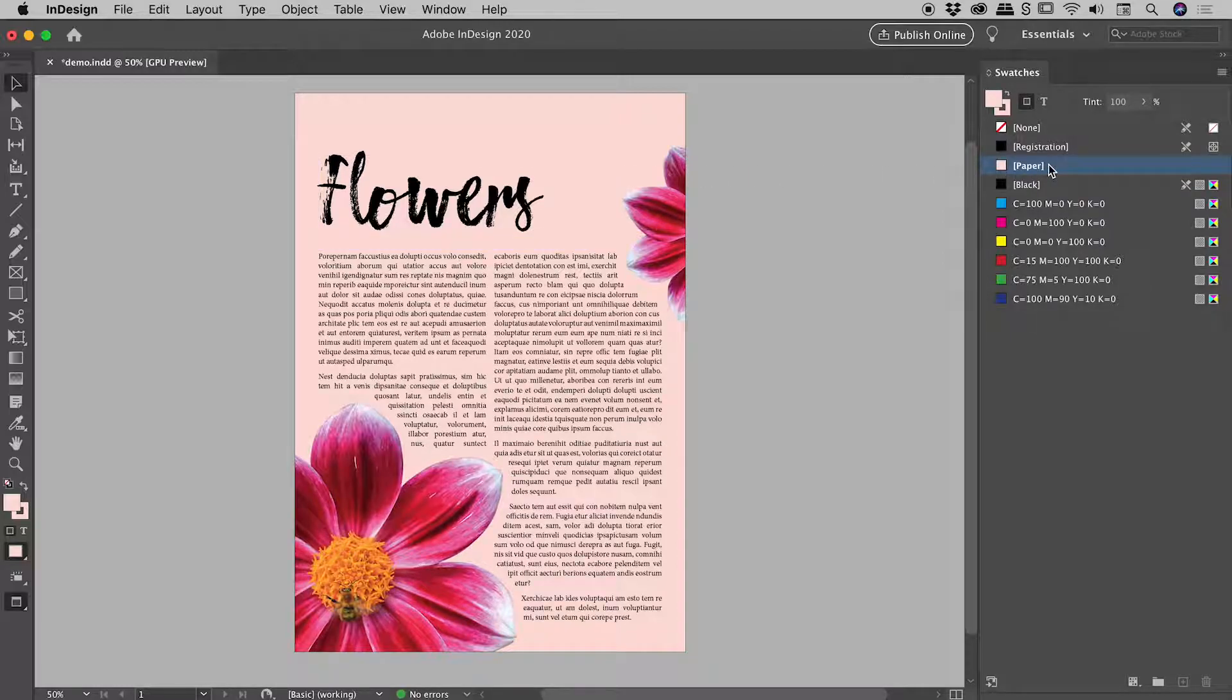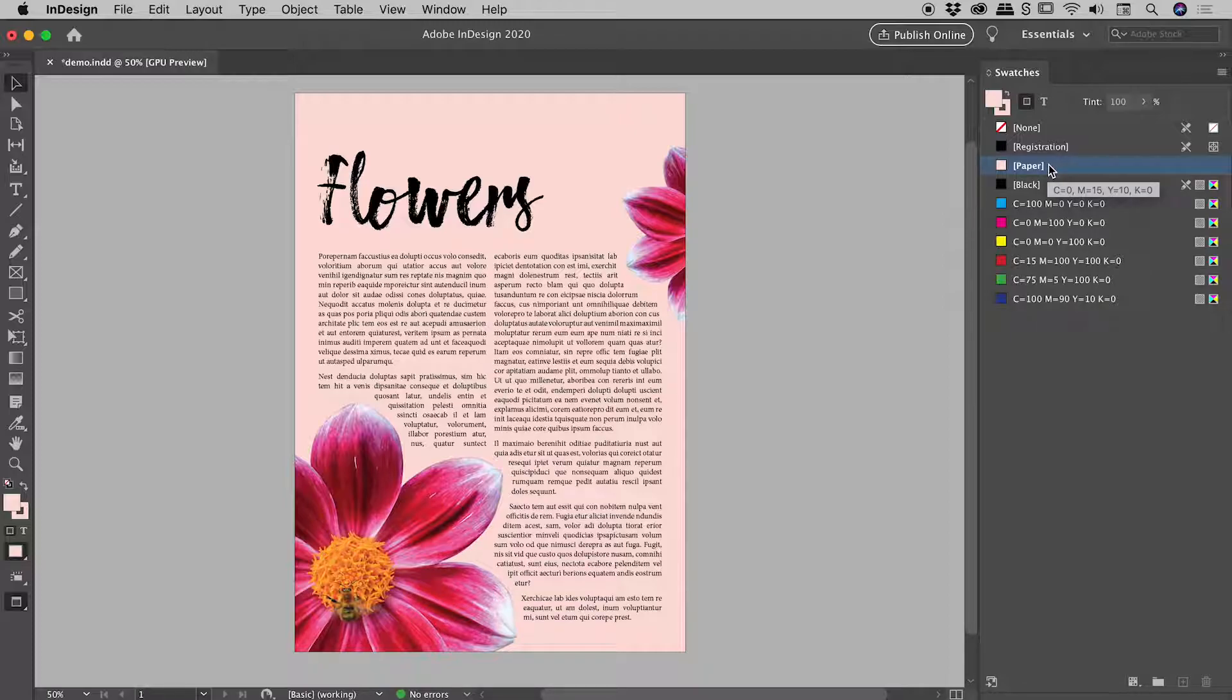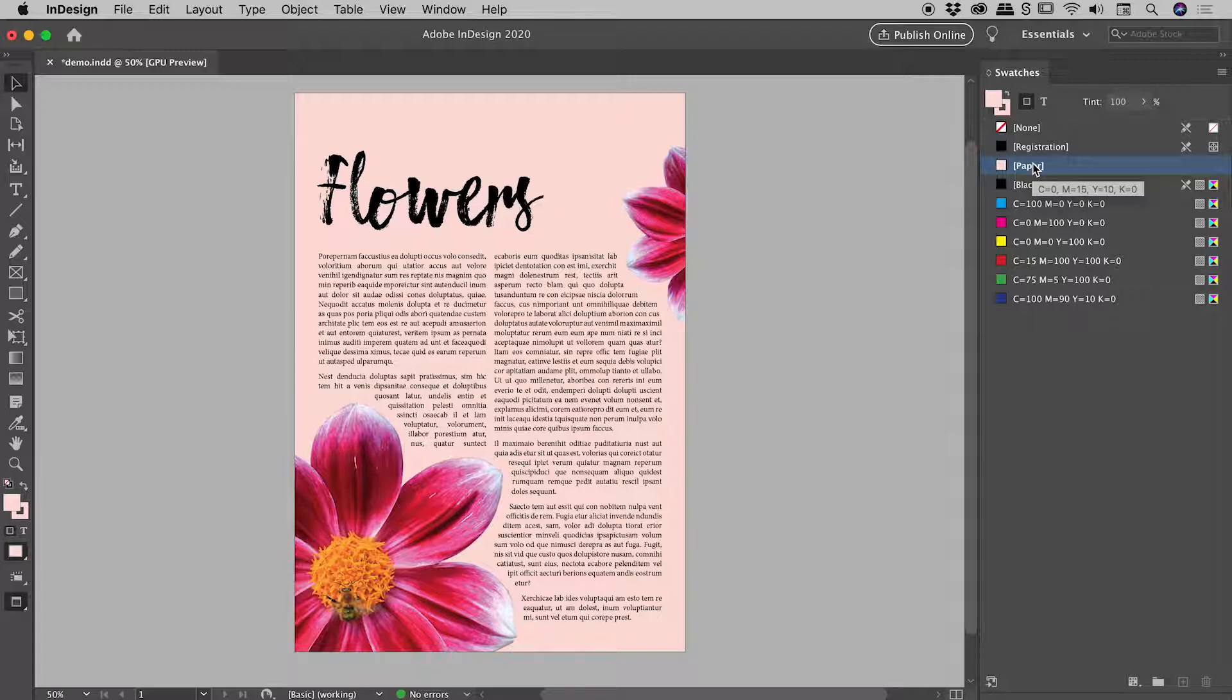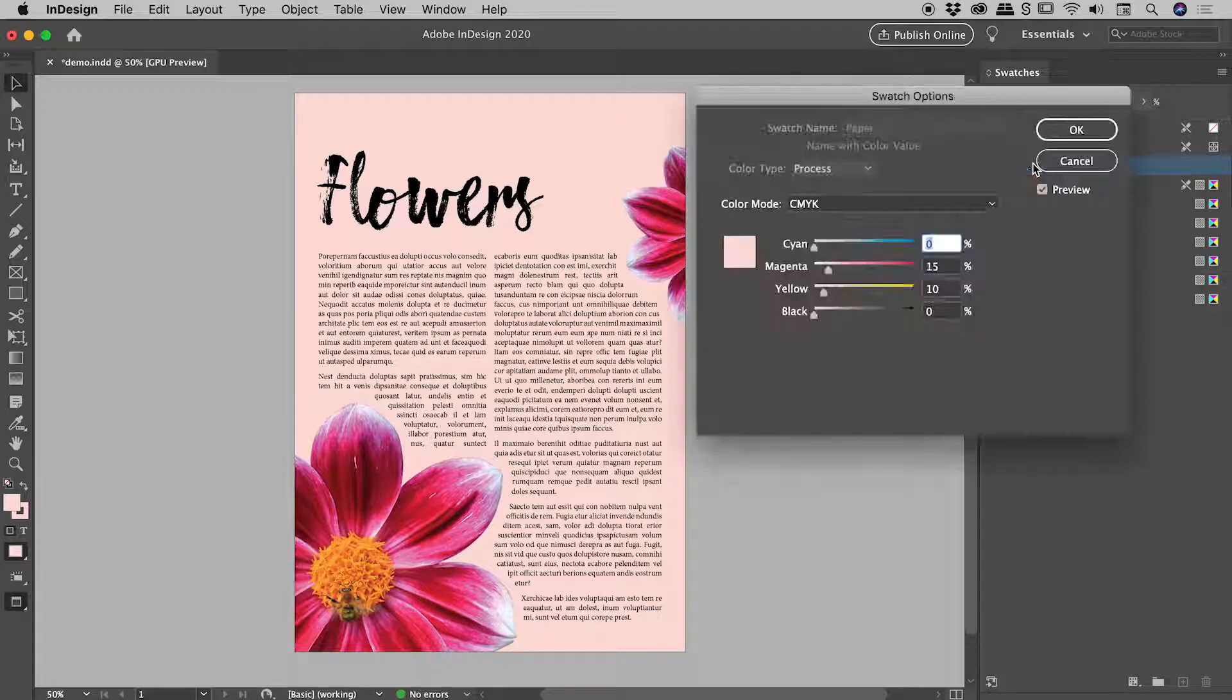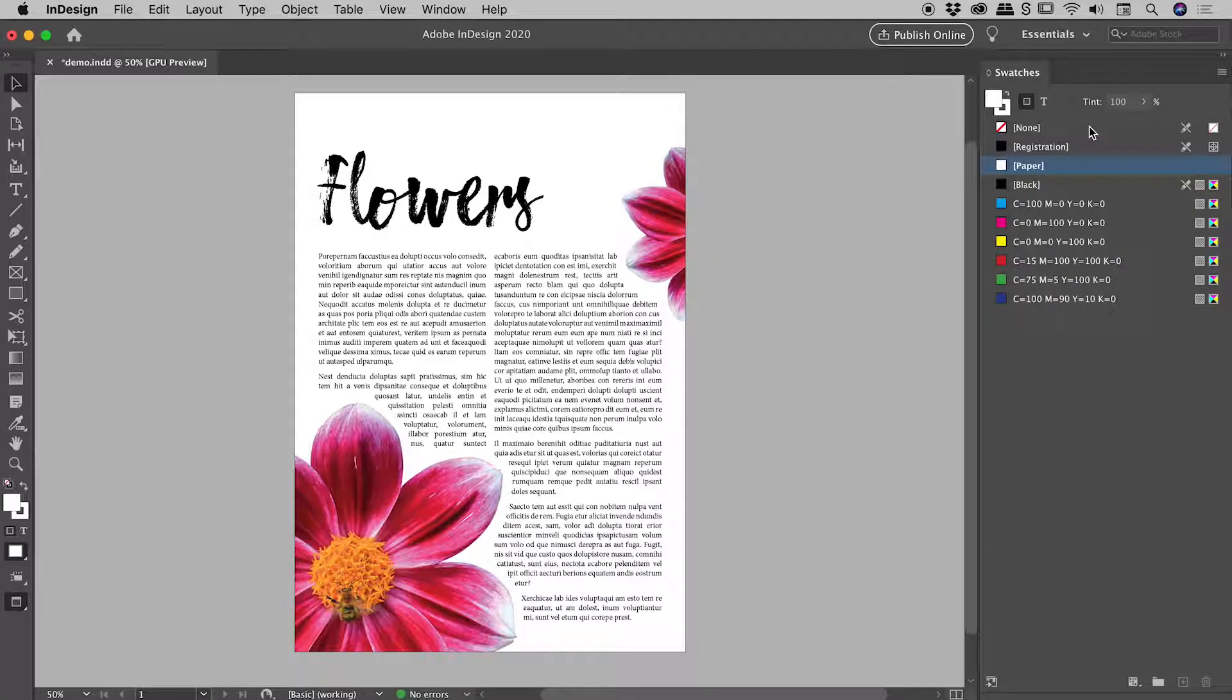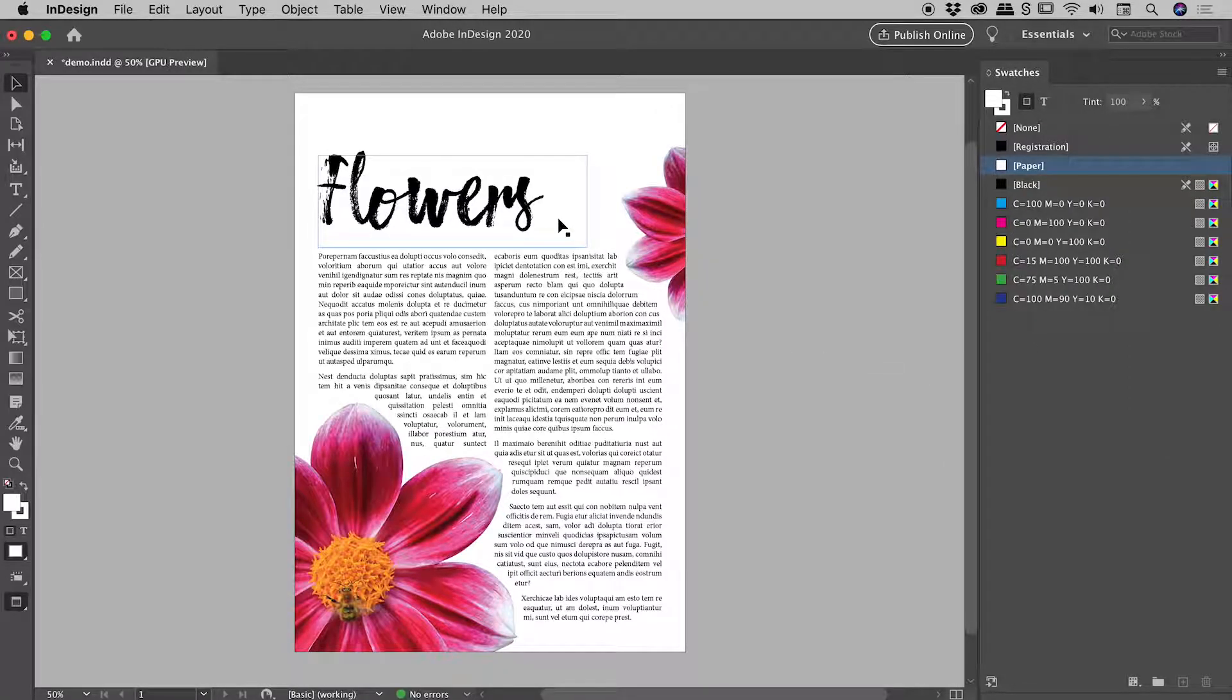So long story short, this paper option here, it's purely a display within InDesign thing only. It has nothing to do with printing. As we saw, this paper setting doesn't make it through to the PDF. So let's double click on that. And let's set that back to zero. Okay, so we're basically back where we started. So how do we change the background color?